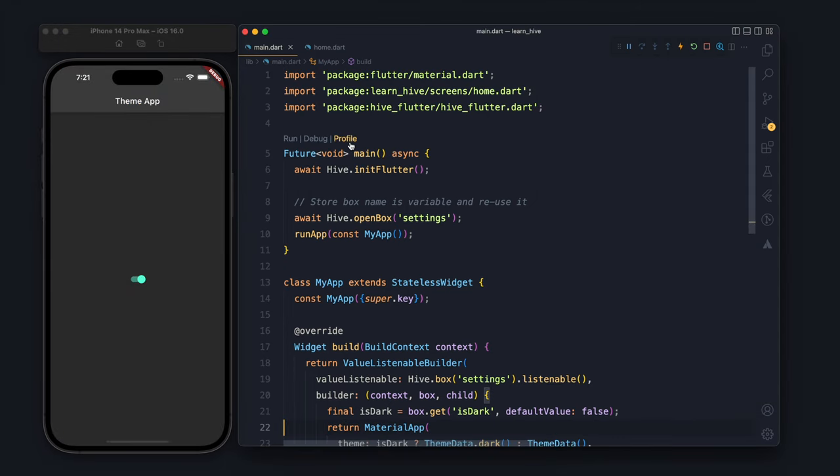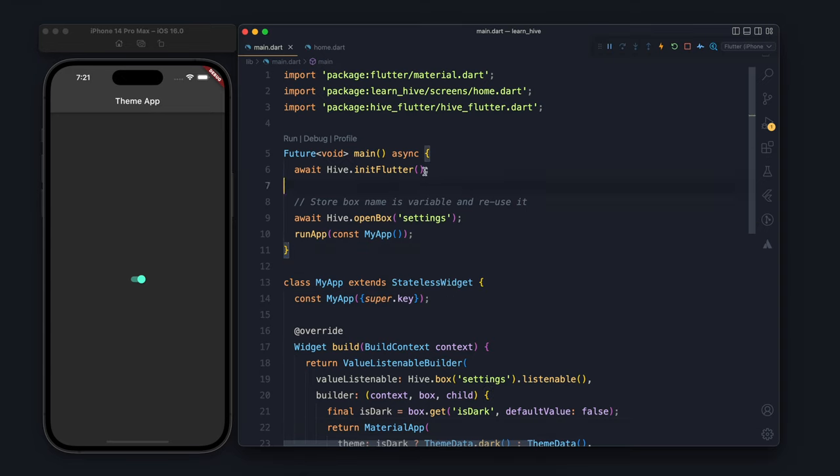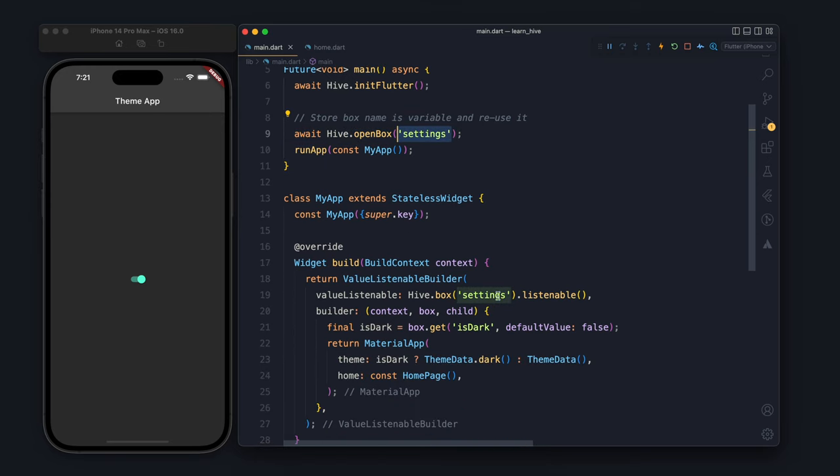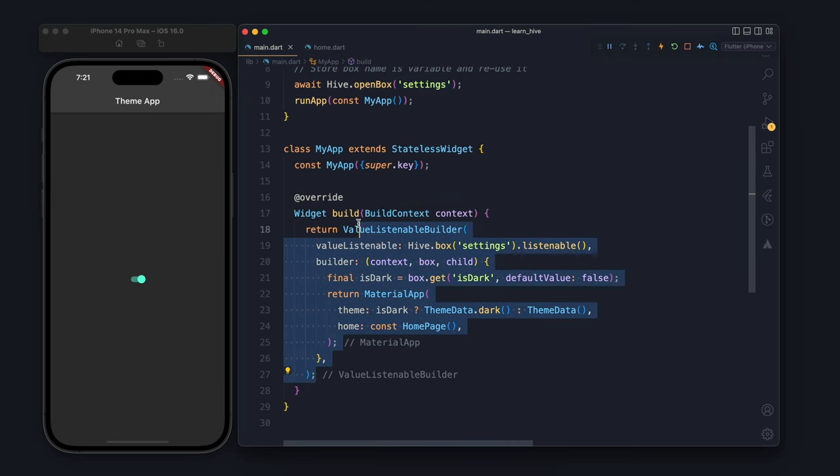Let's go through the code again one by one and try to understand in case you didn't understand anything. First of all, we initialize Hive for Flutter, after that we open a box which is settings. This box will store the settings.